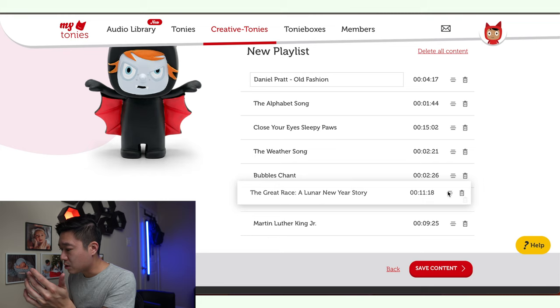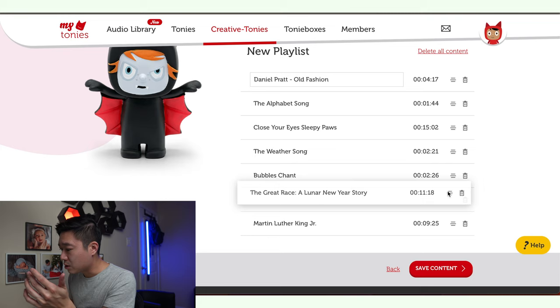You can go and rearrange stuff. Let me rearrange this up here real quick, and I'm just going to save content. After the content is done saving and being processed, you'll want to hold this icon for about three seconds for that blue light to show. Now that you've synchronized everything, go ahead and place this Tonie on top, and it should be playing the Lunar New Year narrative.